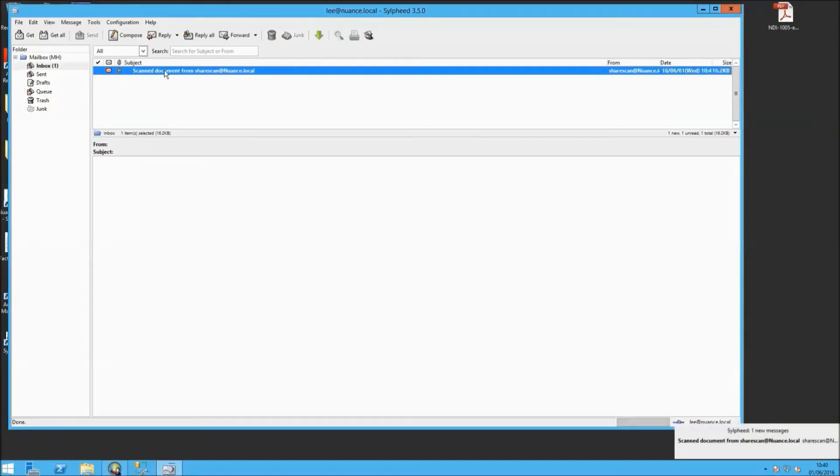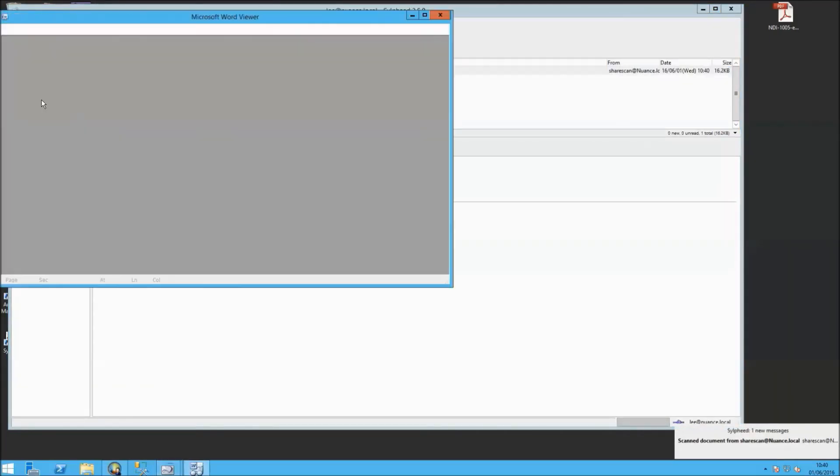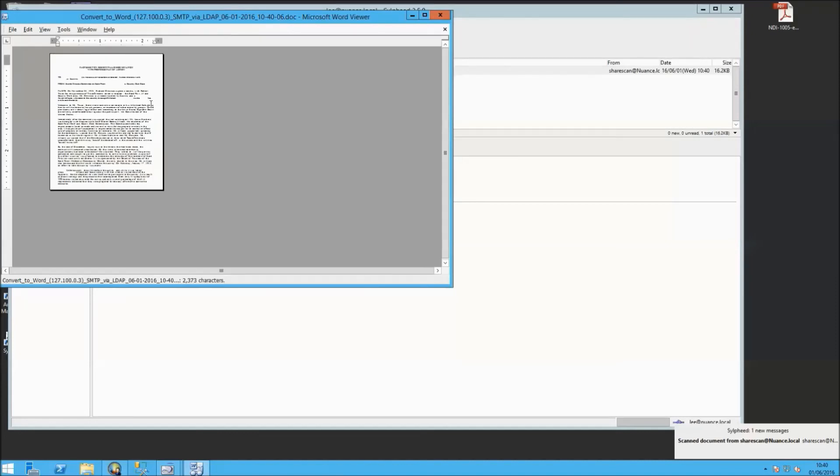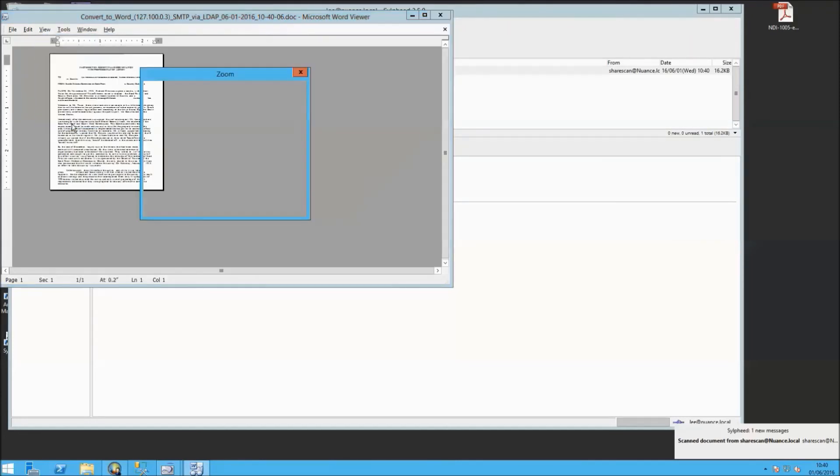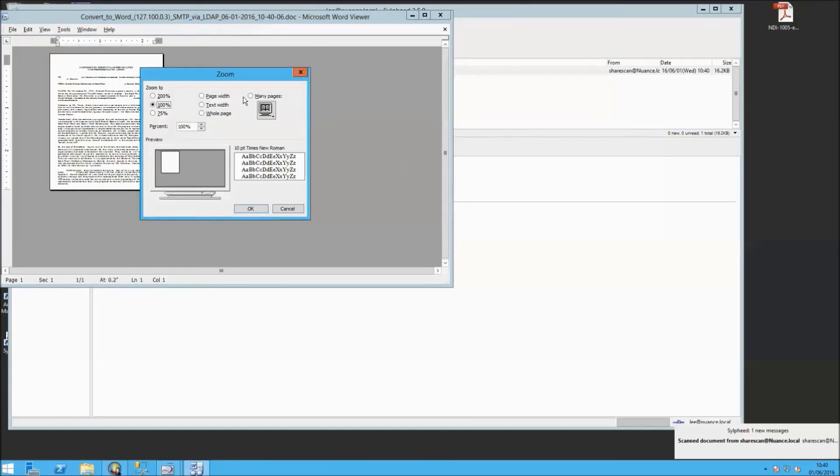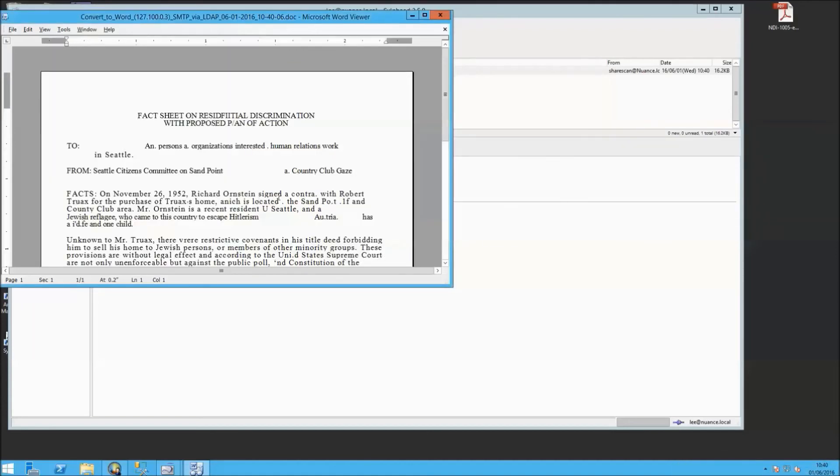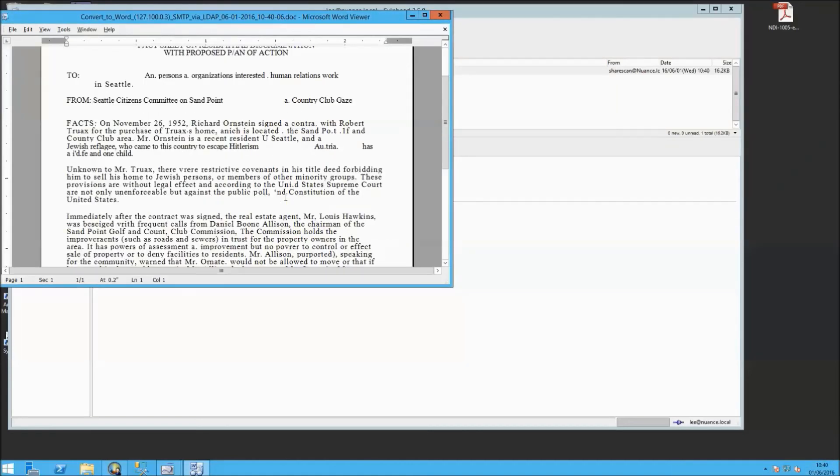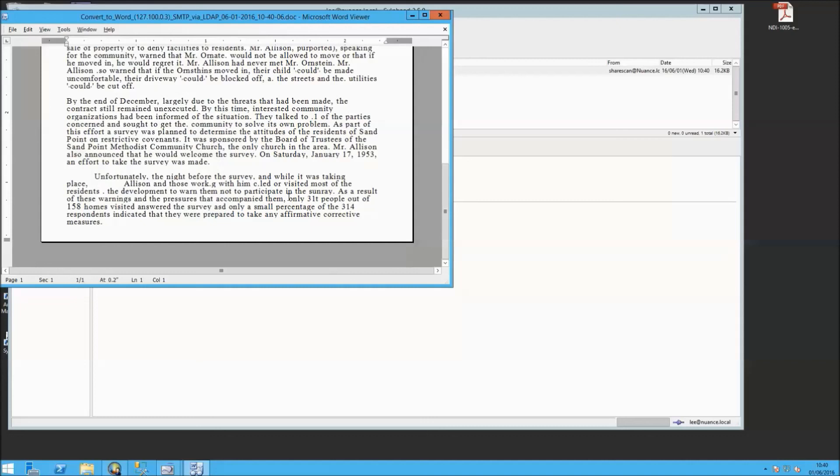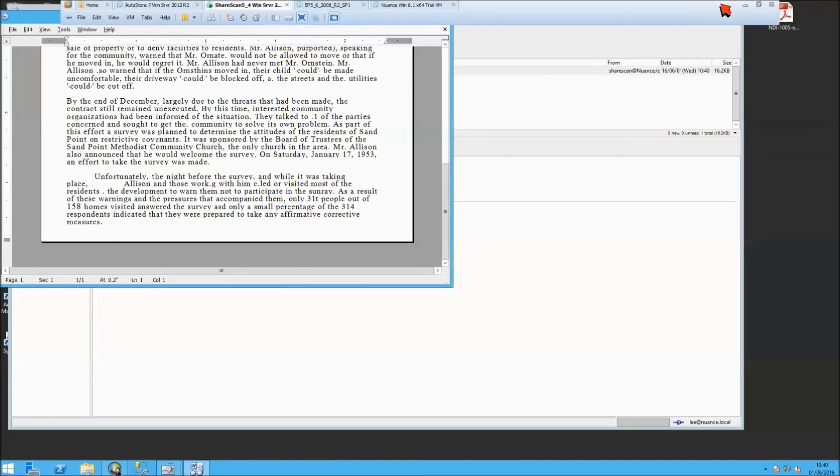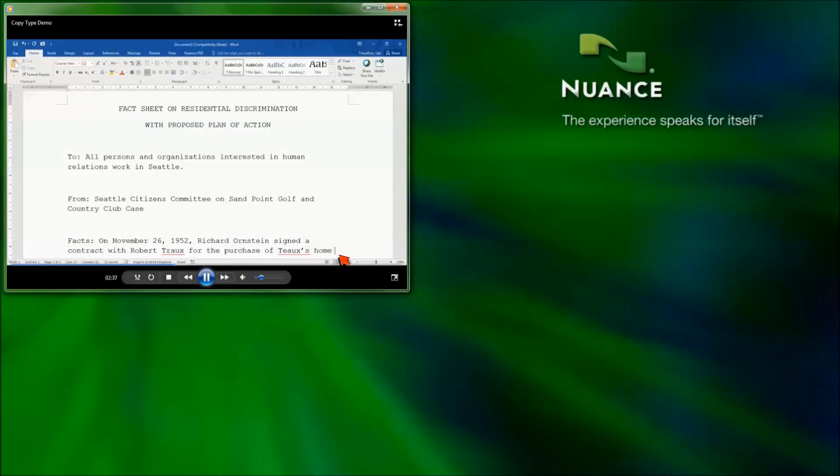So here we've just retrieved the email that we've received. We open that email. It's a Word document attached. We're just using a Word viewer here to look at this. And if we zoom in, we'll be able to see there's our text converted document from an image file that we originally sent in. And if we take a quick look back at our typist, they've still not completed the original document.